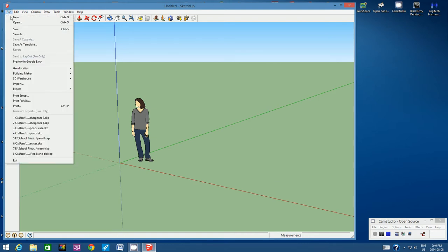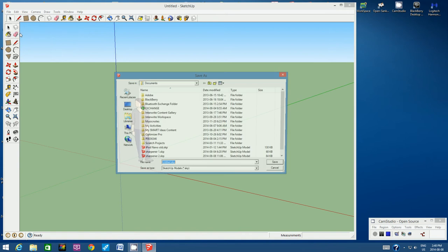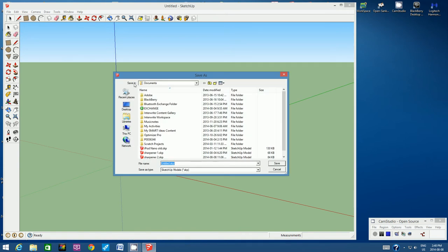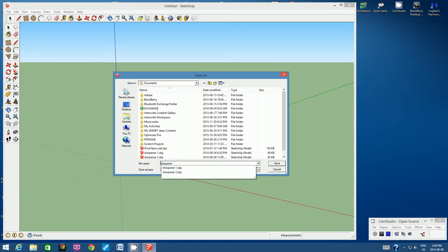So let's go to File, Save As. Under the Save In window, click the down arrow and look for your student number, or you can look for your student number down the left hand side. I want you to call the file Sharpener, and then click Save.